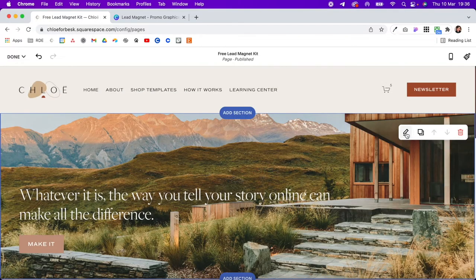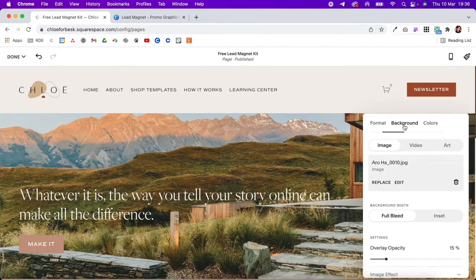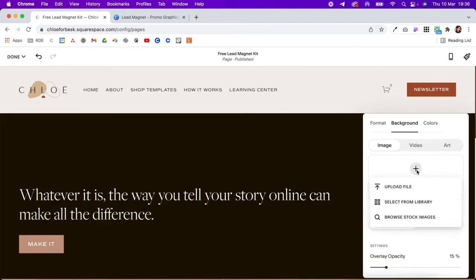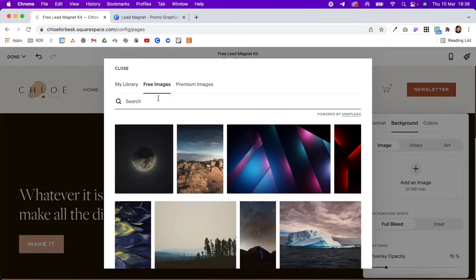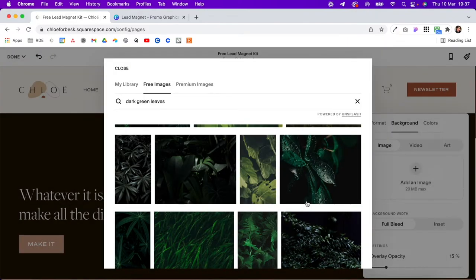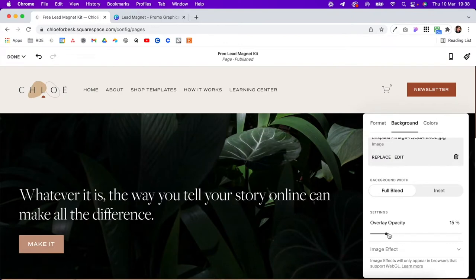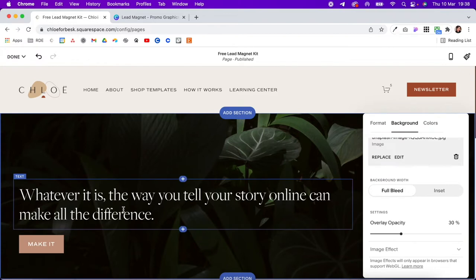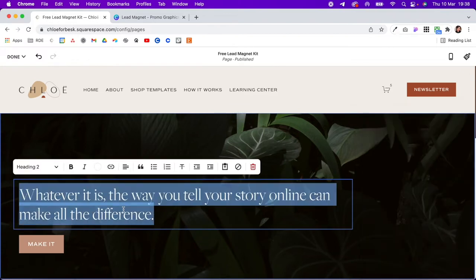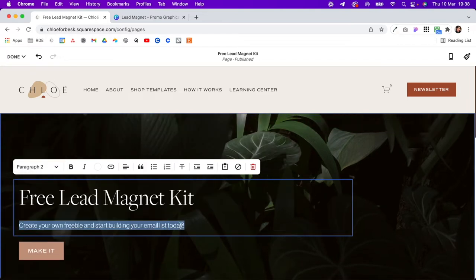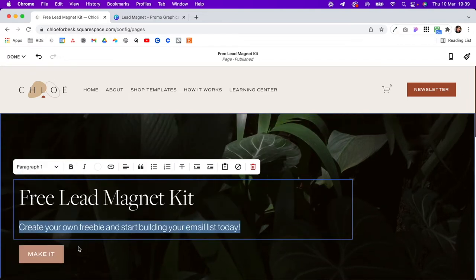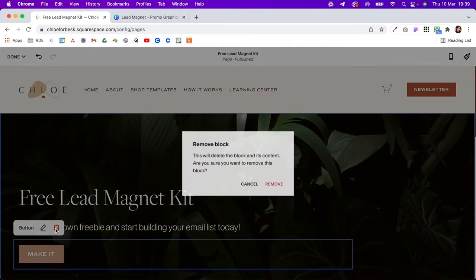I'm going to change out this background — click the pencil icon, change the background, delete the existing one, add a new one using Unsplash images, and search for some free images like green leaves. Select one, add the new image, and change the opacity to 30. Then click out, add some text by double-clicking, make this Header 1, make the subtext Paragraph 1, and delete the button because I don't need it.